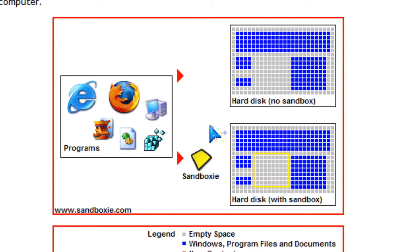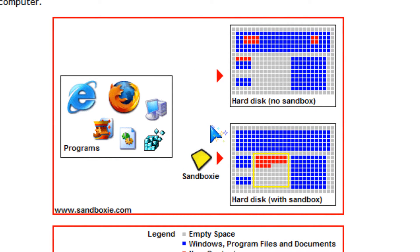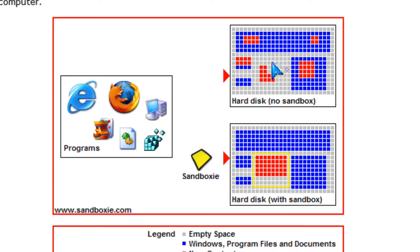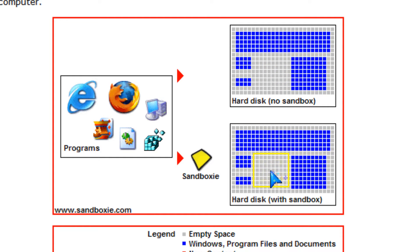Hi, I'm going to talk about sandboxing, which is a good way of protecting your computer from viruses and malware.